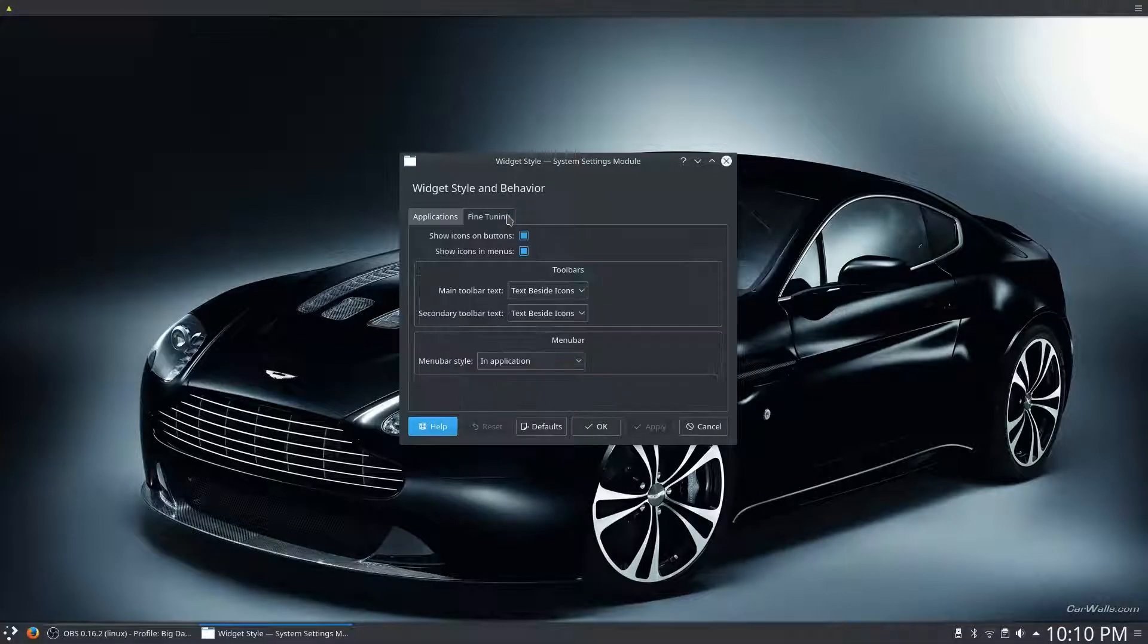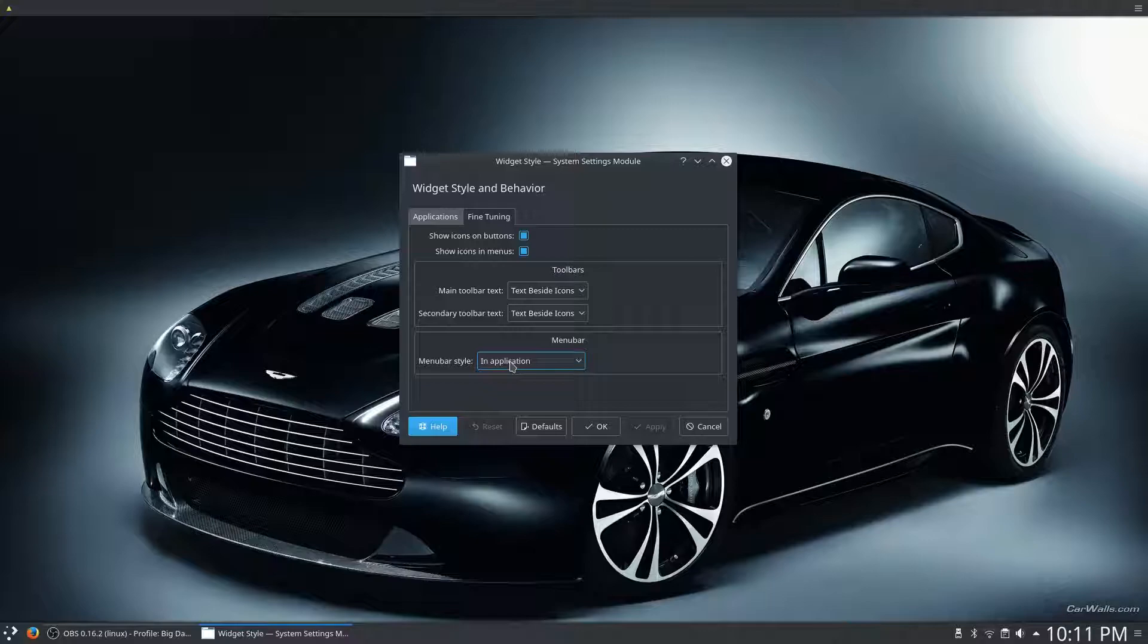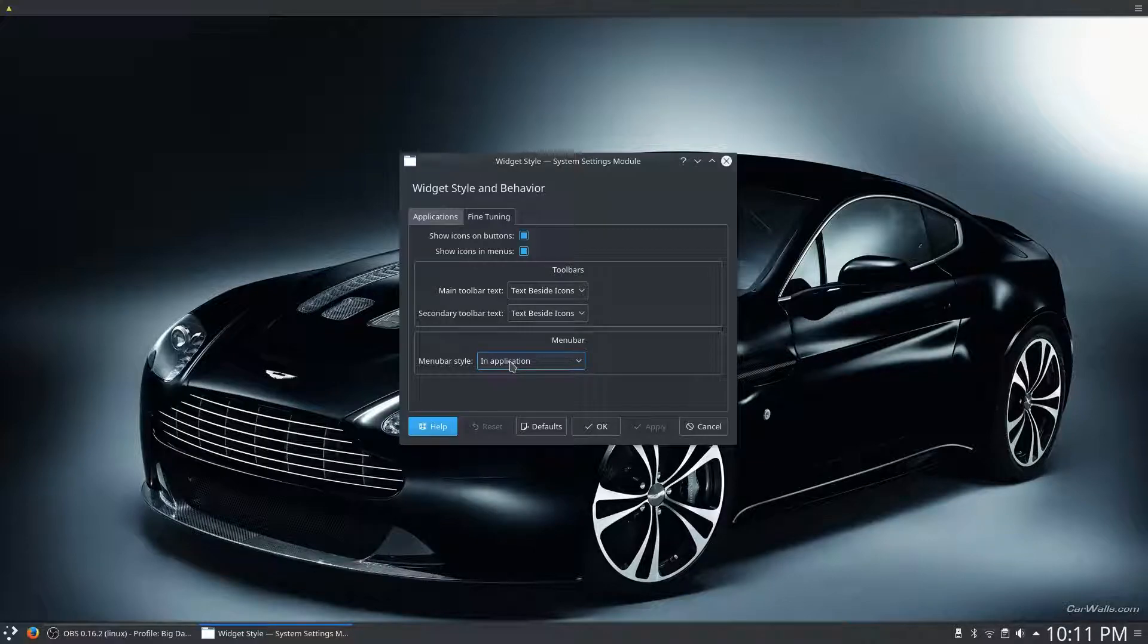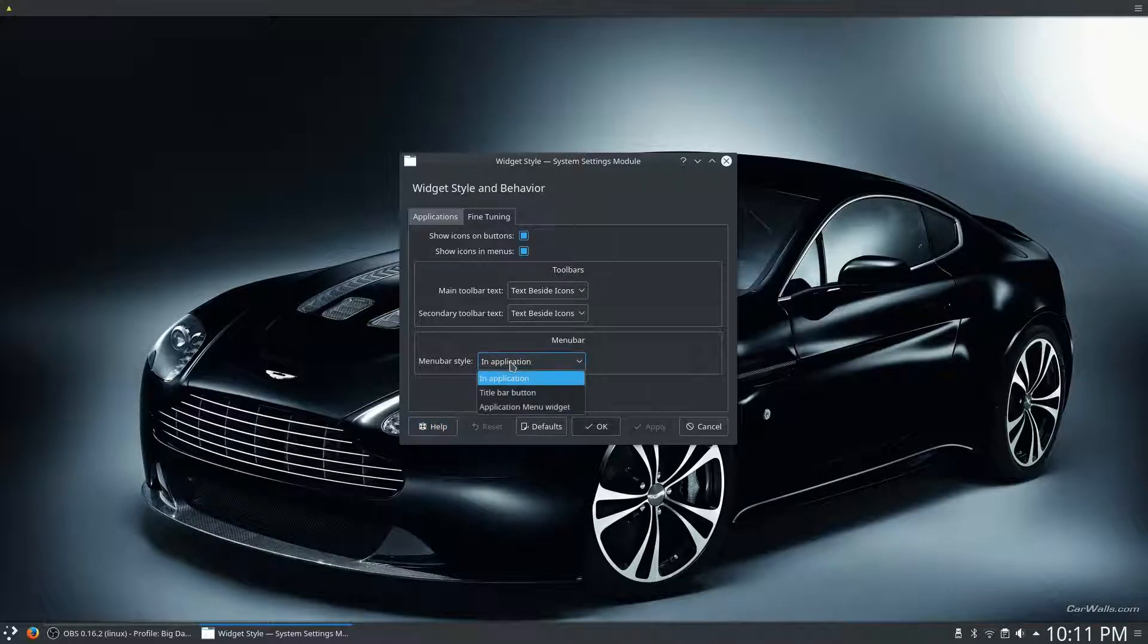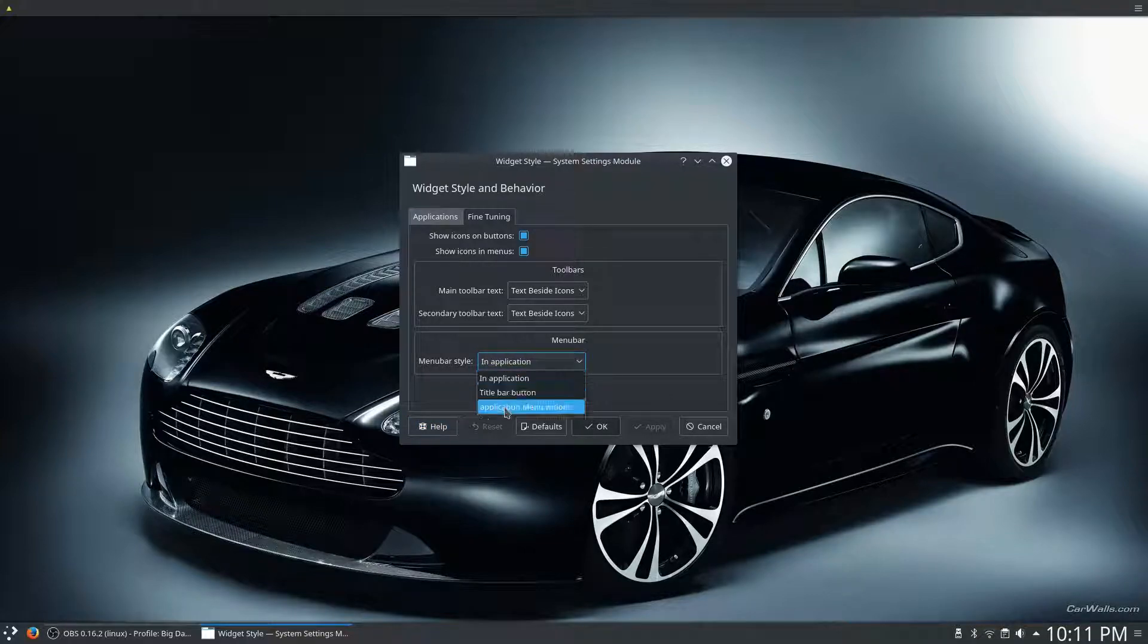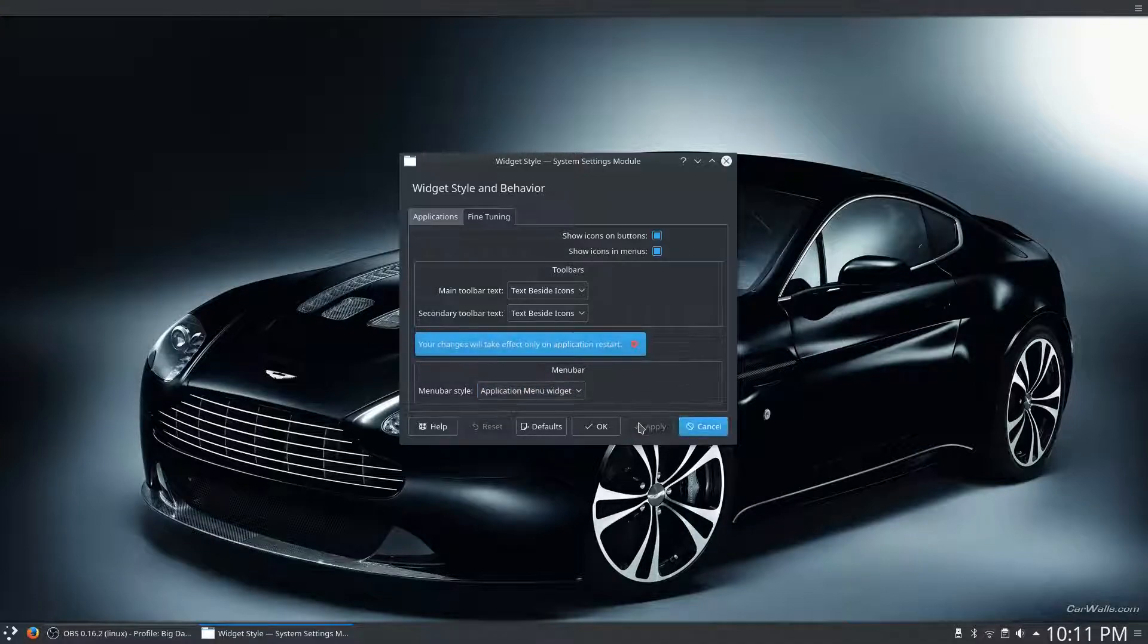So, make sure you're on the Fine Tuning tab, and in the Menu Bar Style, you'll see In Application, which is the normal view for where your menu is going to appear. To enable Global Menus, you click on Application Menu Widget and hit Apply.